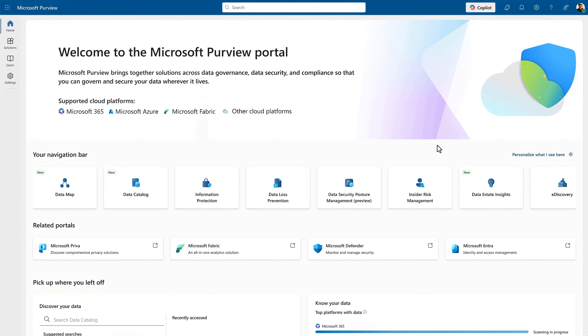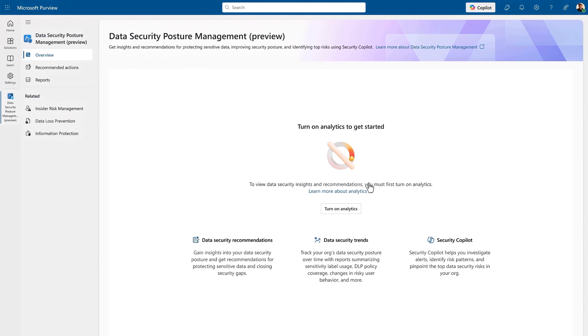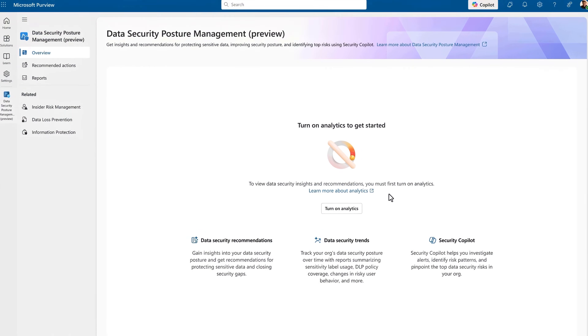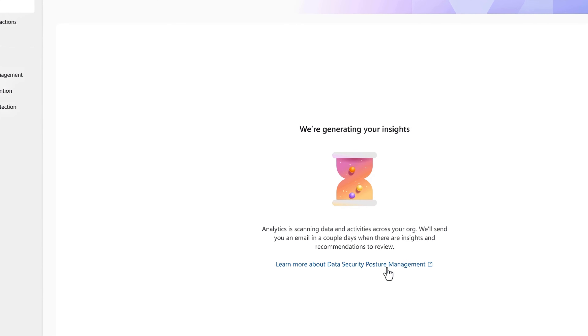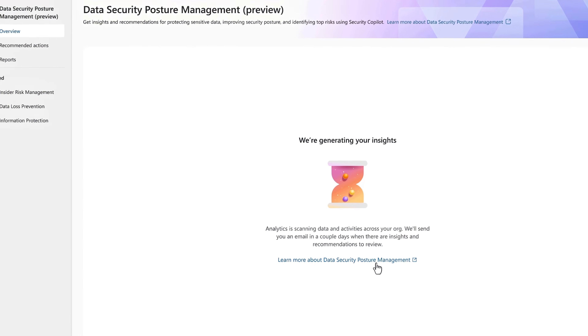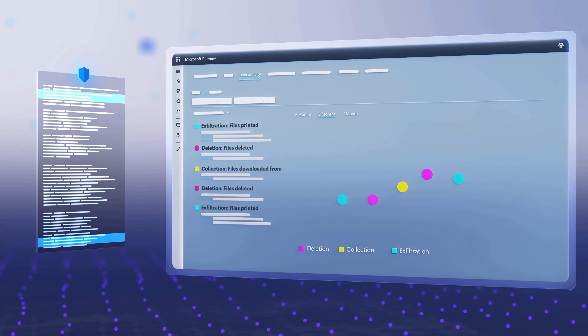Getting started is easy. From the Microsoft Purview portal, navigate to Data Security Posture Management and just turn it on. Once you confirm, it will automate the data security risk assessment of your tenant. Under the covers, it uses Microsoft Purview's built-in classifiers to scan for sensitive information types and leverages other built-in analytics to look for unprotected data and the actions being taken on it.